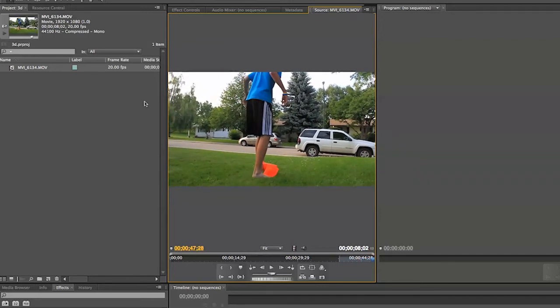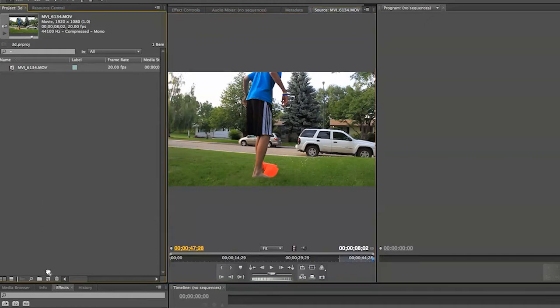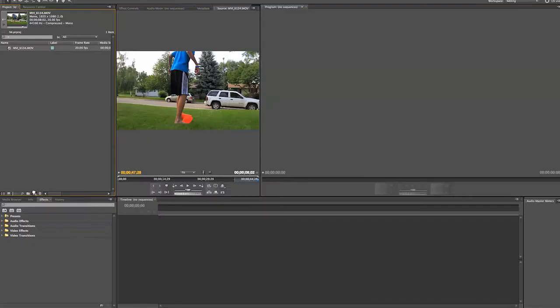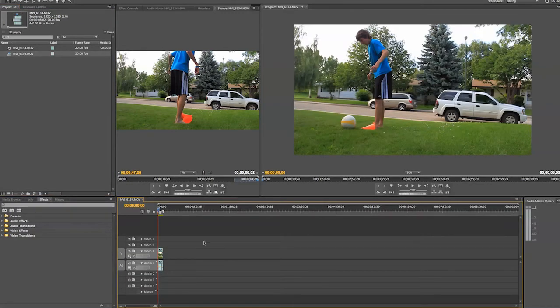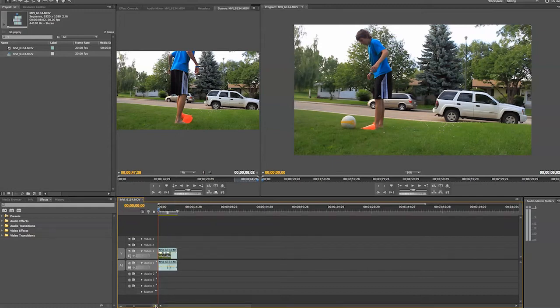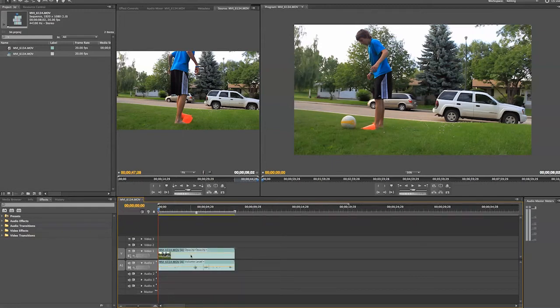So I'm going to take my clip now and drag it into the new sequence button. The reason I do it this way is because now the sequence has the same settings as the video clip. So make our timeline a little bit larger here.